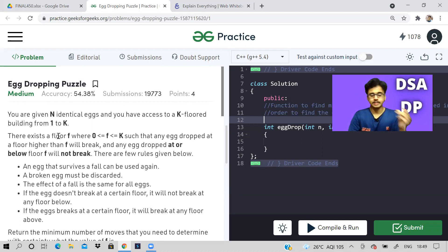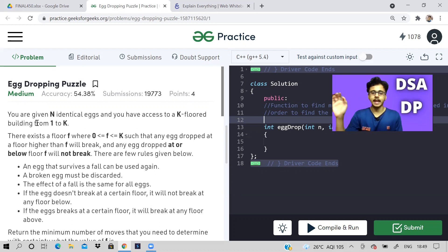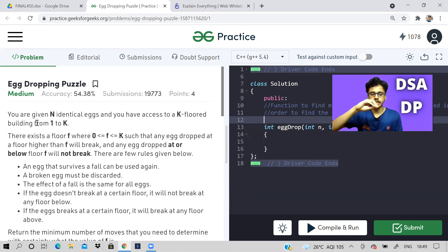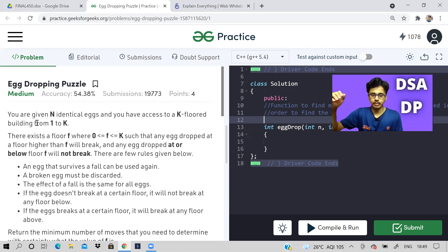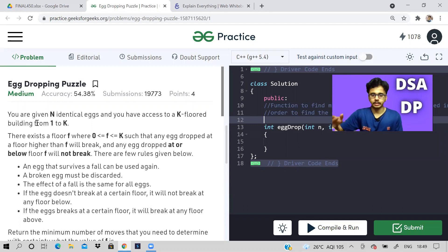So let us read the problem first. We are given n identical eggs and a building which has k floors. The question says that there exists a floor F such that when we drop any egg from that floor, it will break.